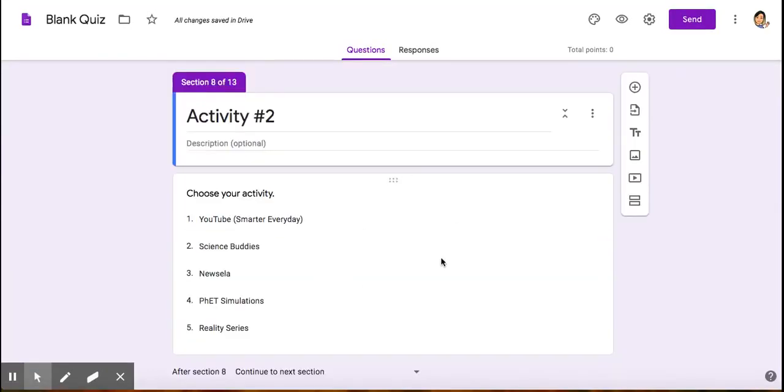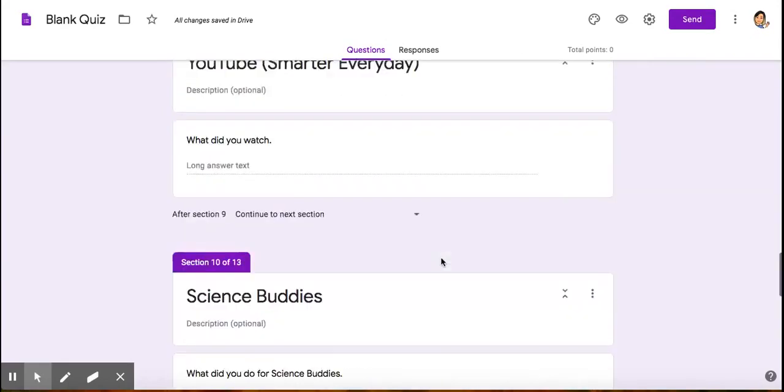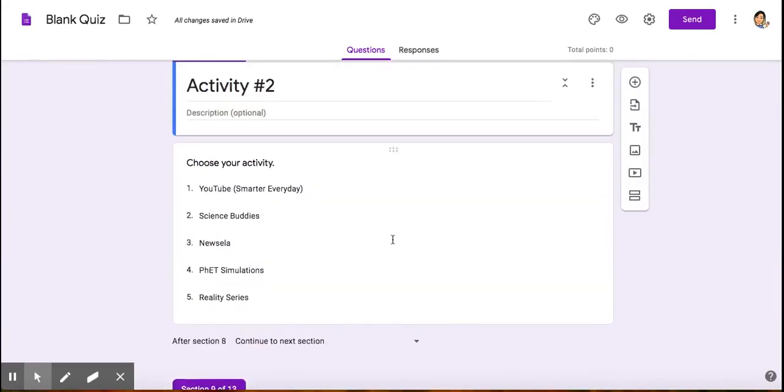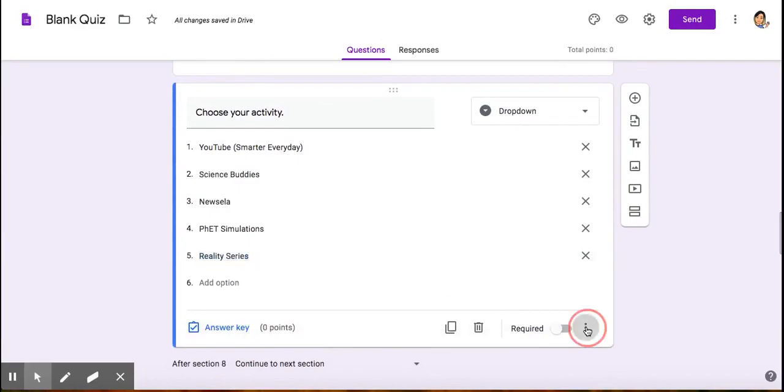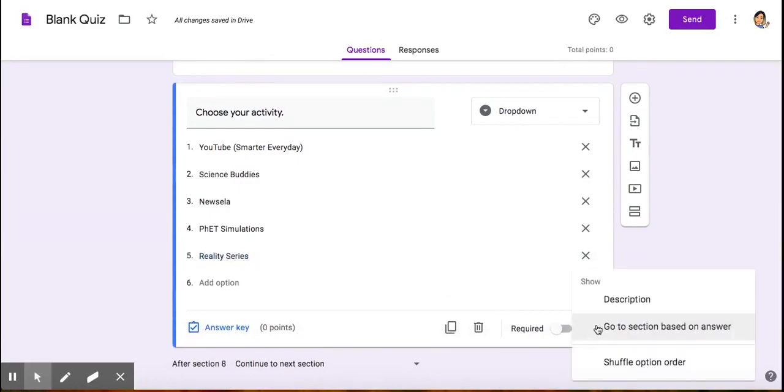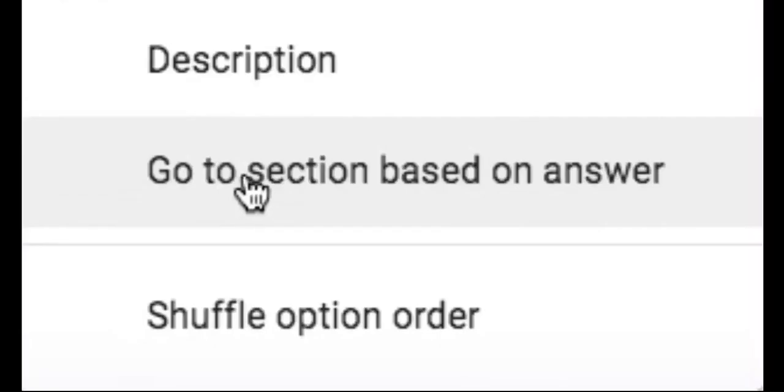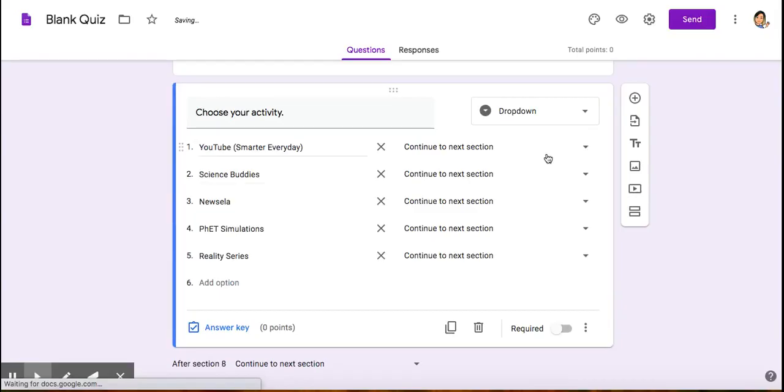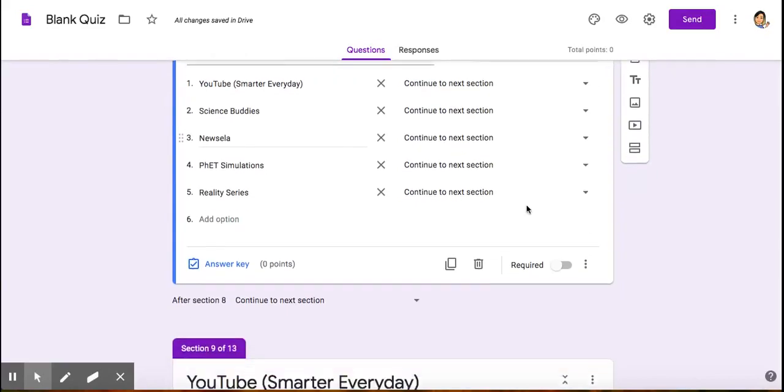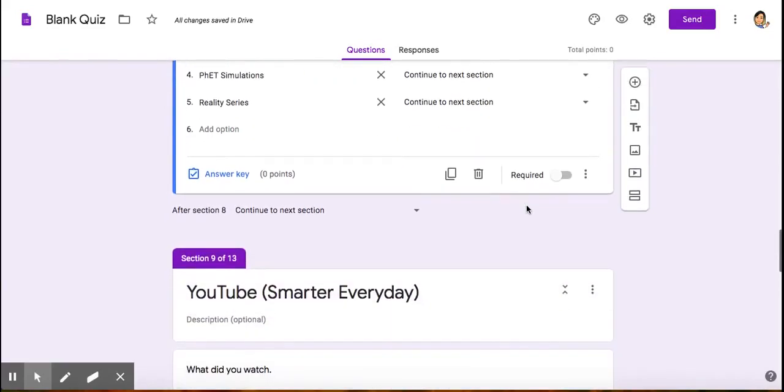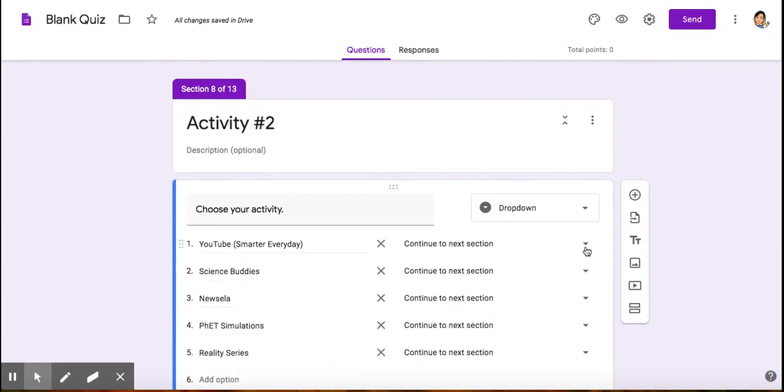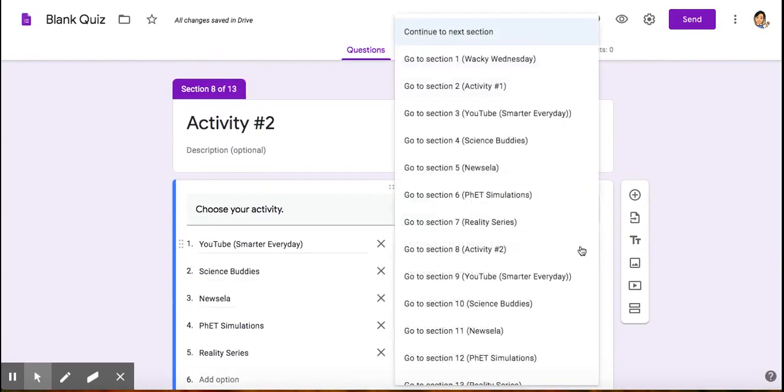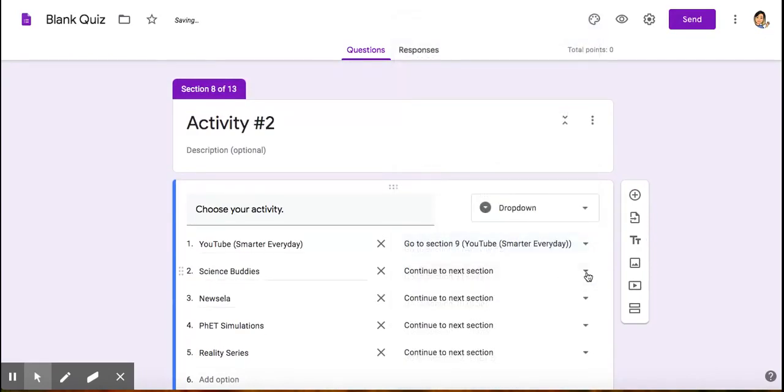Now I'm going to do the same for activity two as I did for activity one. Right here, I'm going to click at the lower bottom right, and I'm going to tell it to go to section based on answer. Now it's going to be the sections below this. YouTube Smarter Every Day is section nine, so continue to section nine.